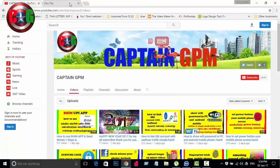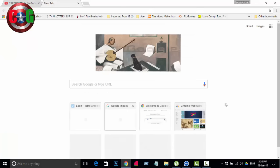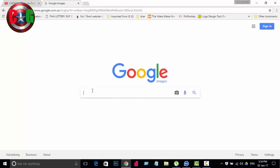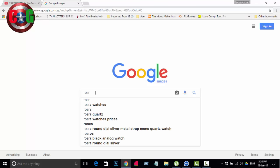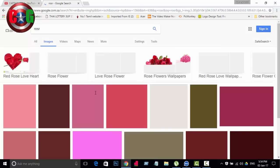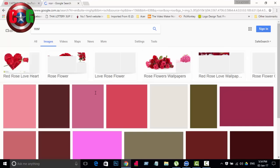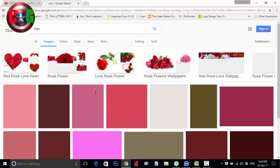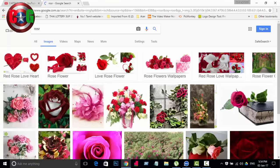Now we will open the Google search. We will open the image and search for the image. We will enter the image and open it.